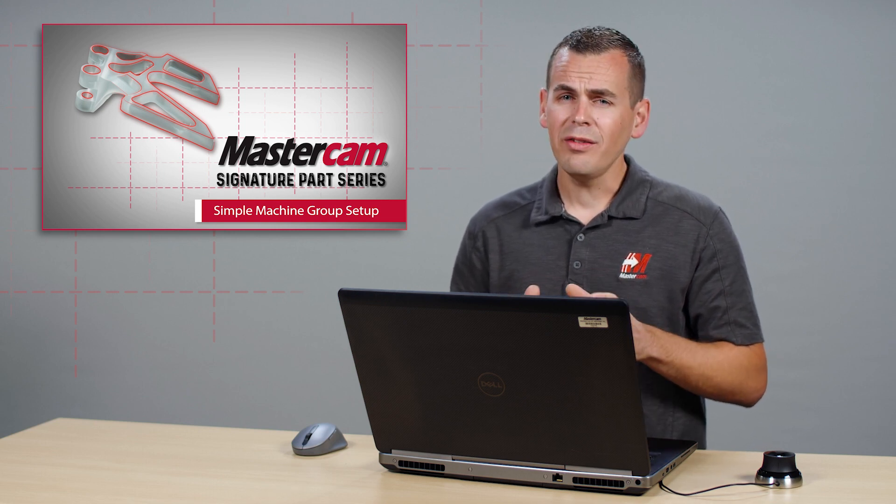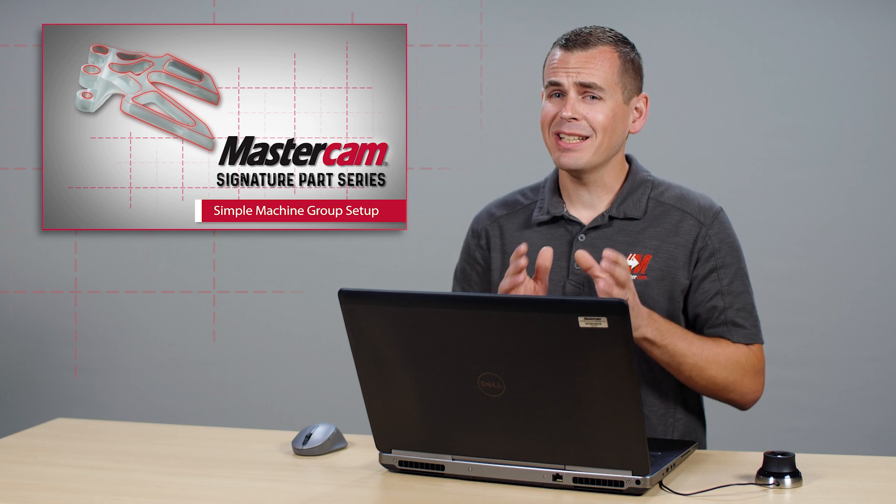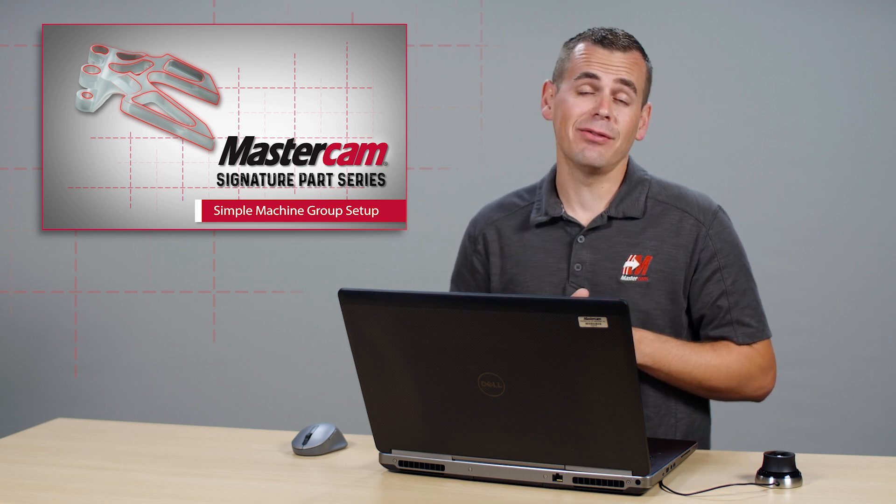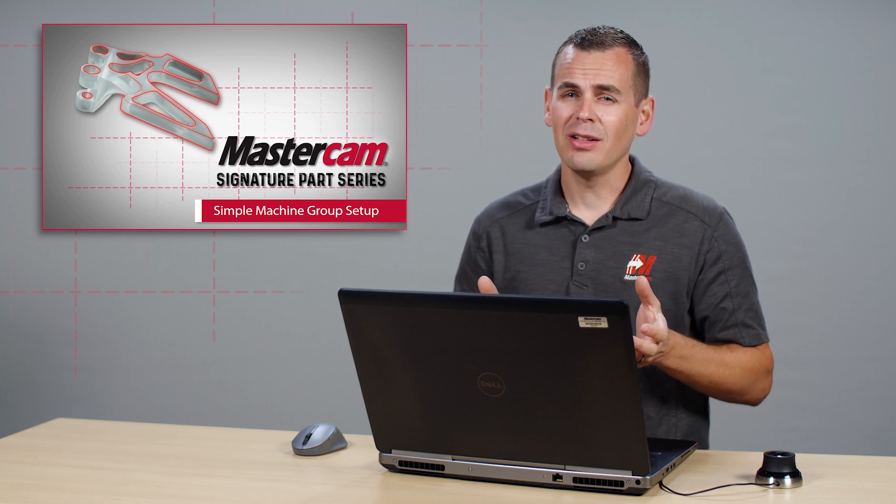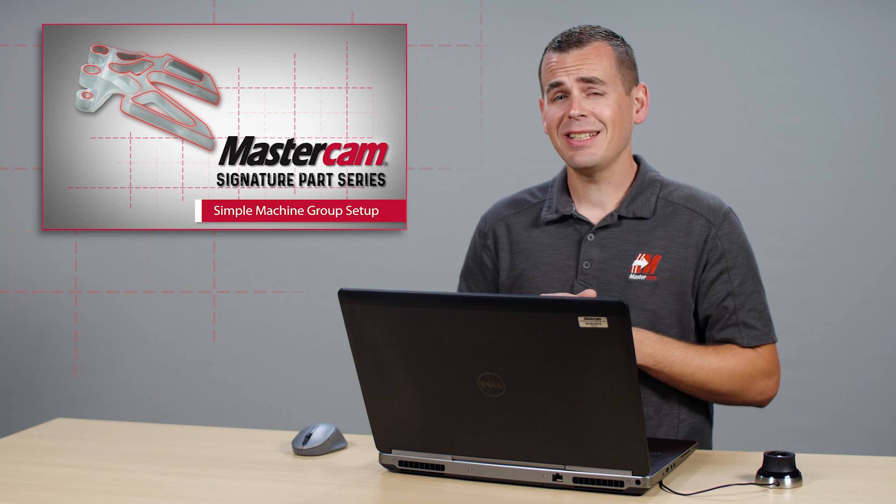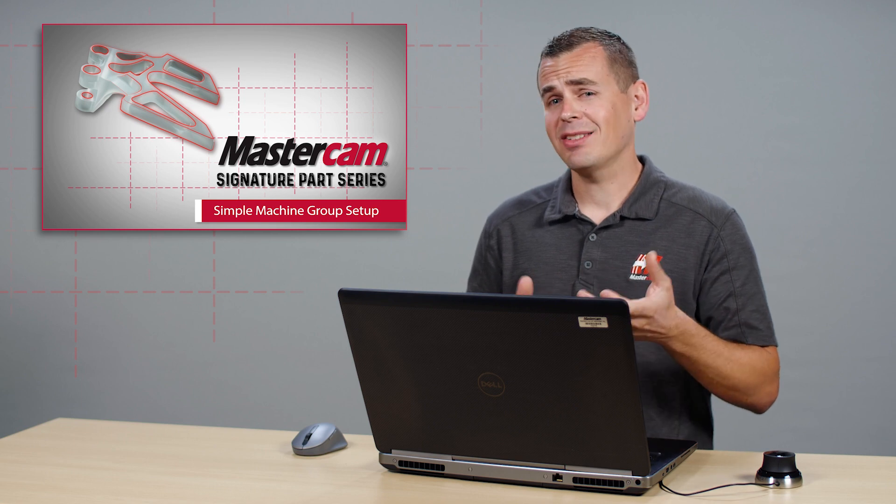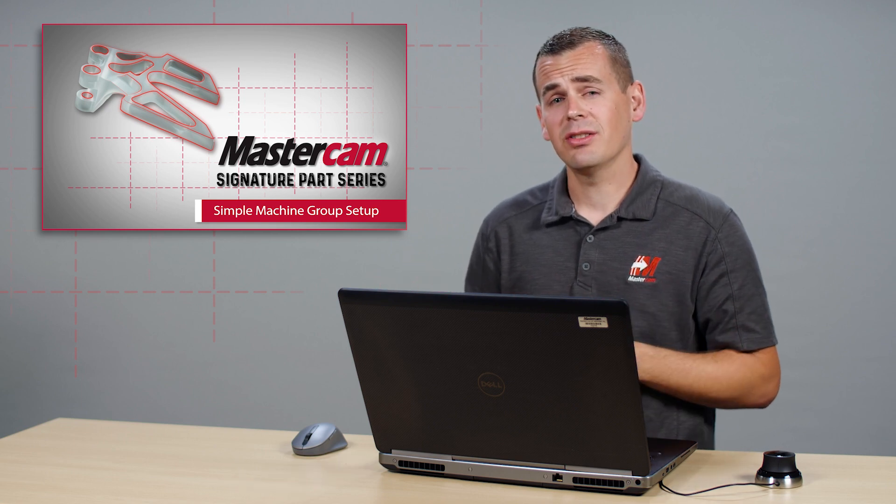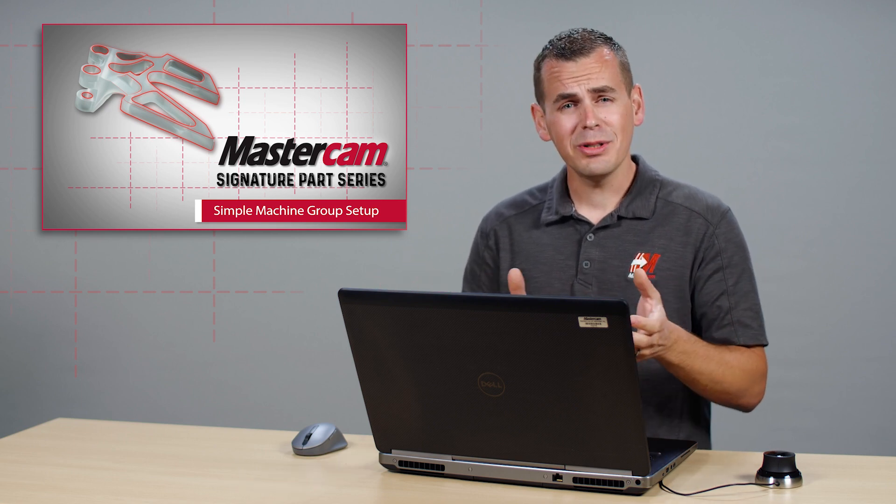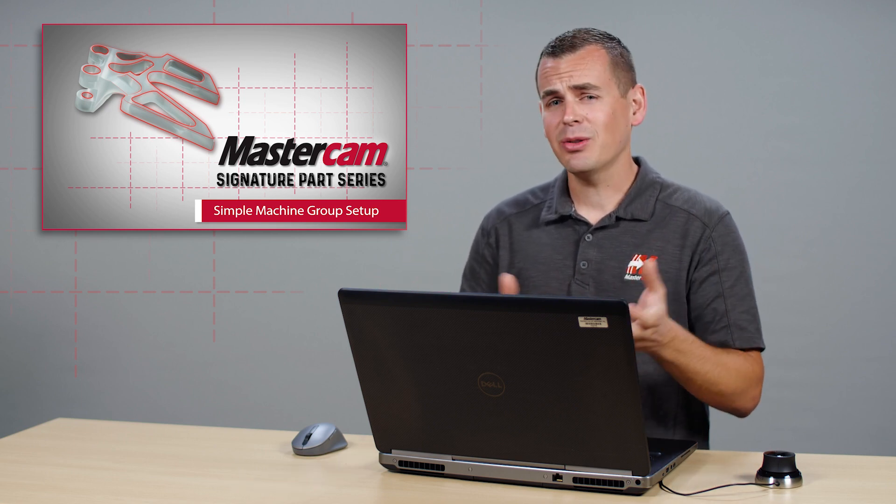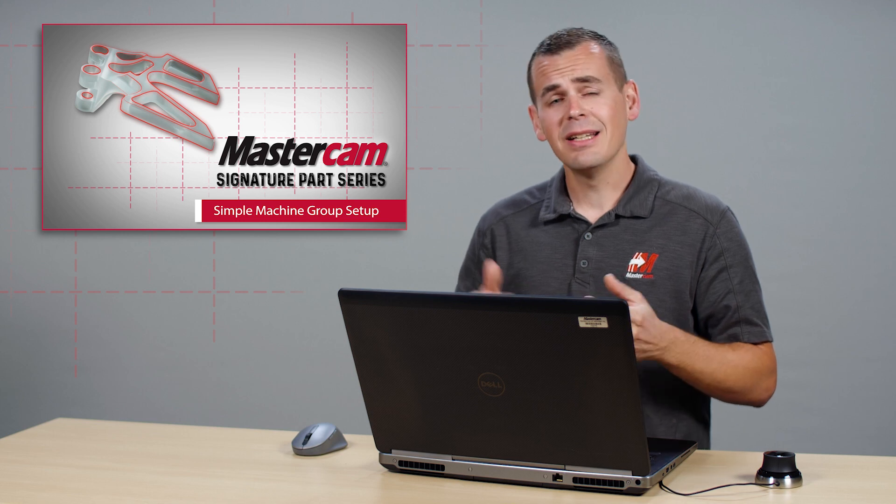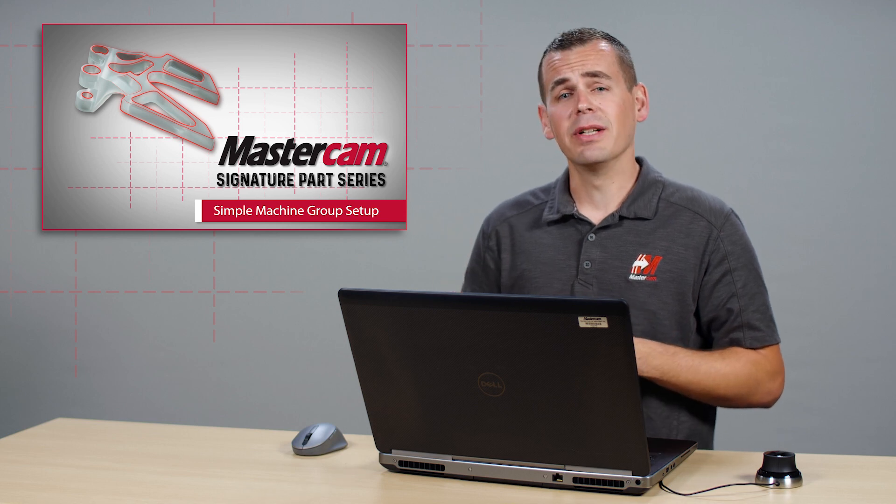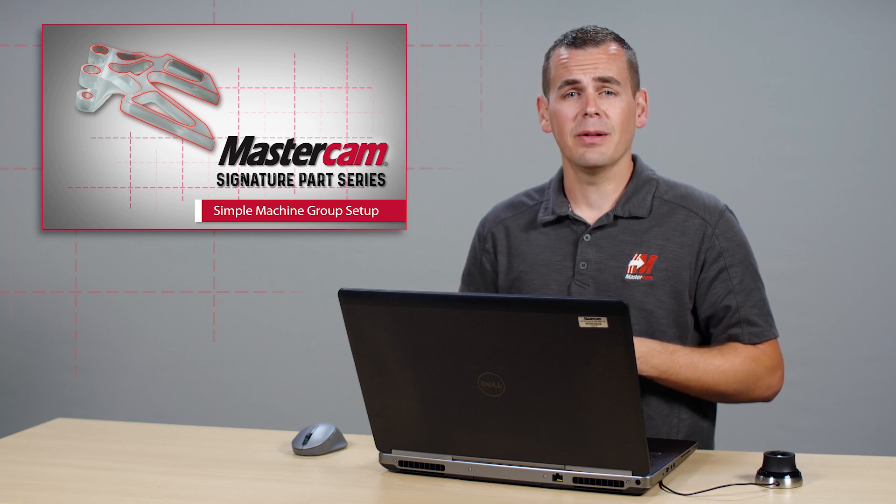One of Mastercam's biggest strengths is its ease of use and flexibility. After all, sometimes you just need to take a quick pass on a set of soft jaws, or quickly machine a basic contour and drill a couple holes in a plate to keep a job moving on the production floor.